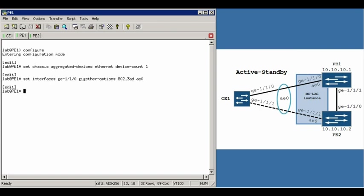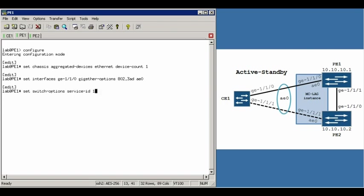Now after creating that, the first thing you want to do is create the ICCP portion. And the first thing you want to do there is set up the service ID. The service ID is used by ICCP to identify each instance and will match between PE1 and PE2. That is set under the switch options service ID hierarchy. We're going to specify 1.